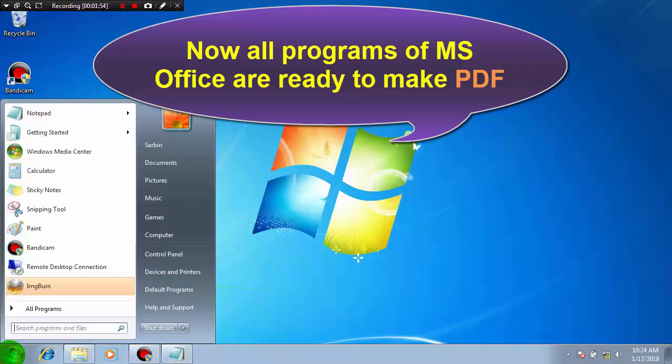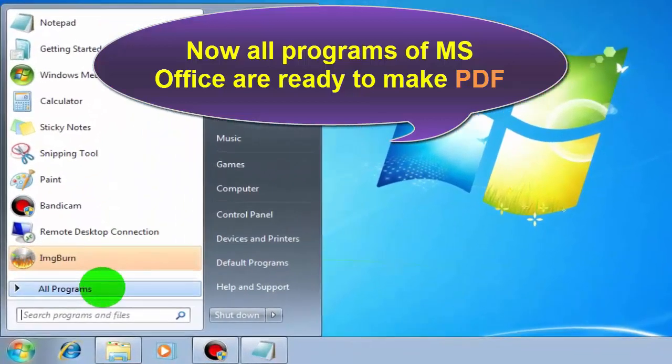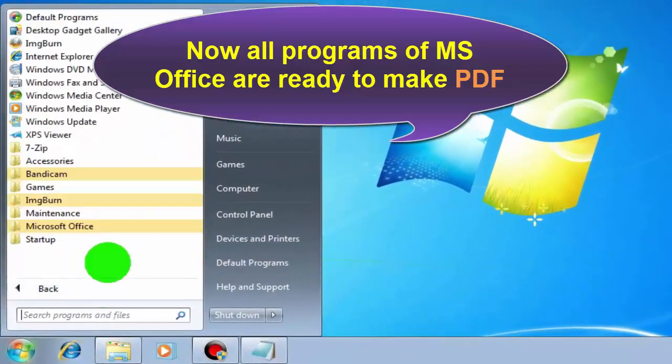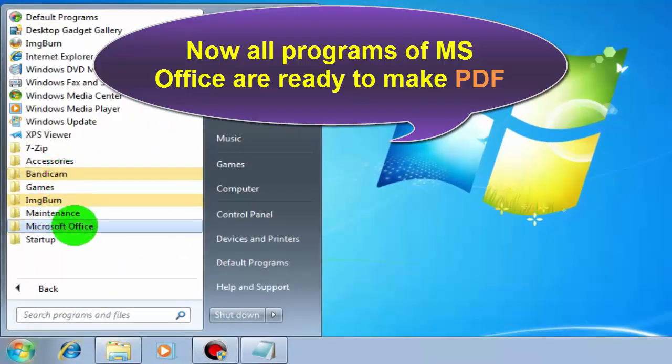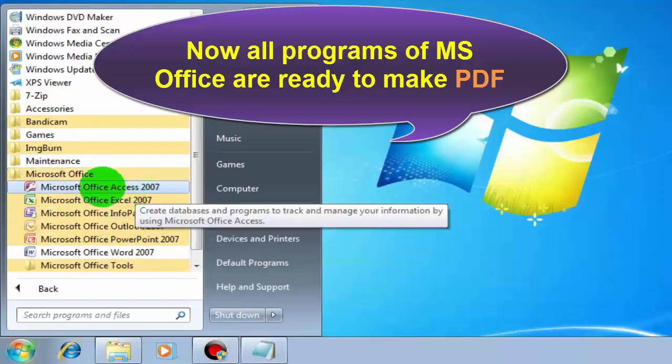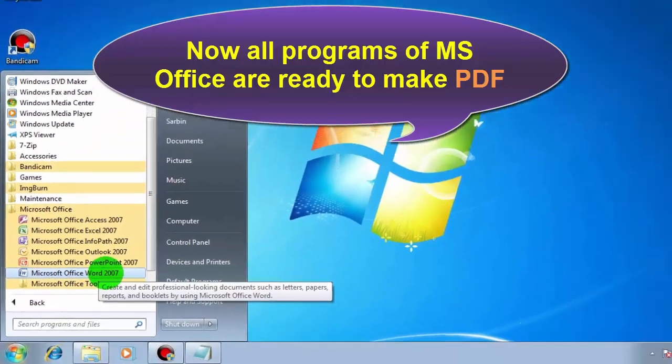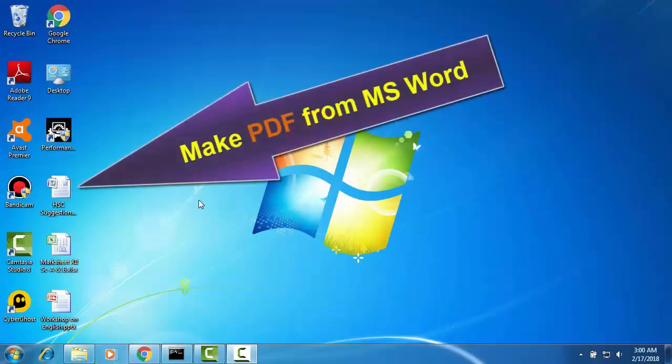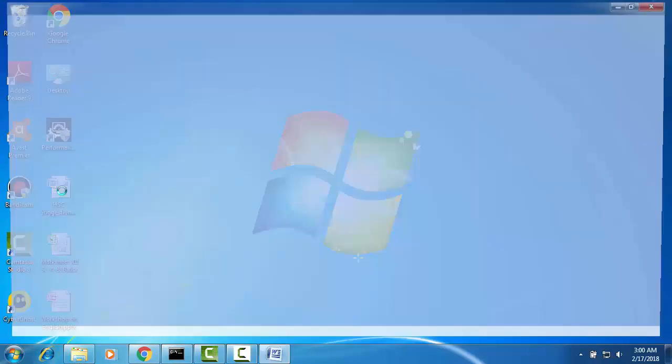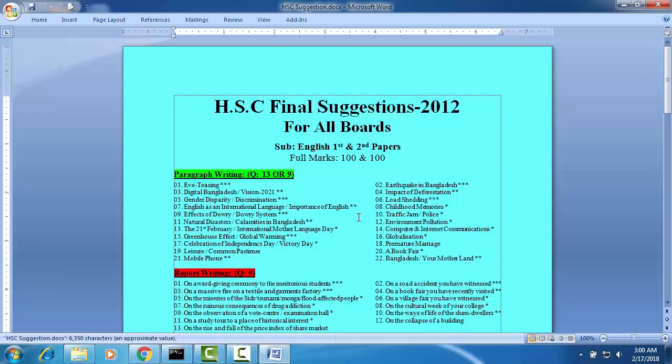Now all the MS Office programs you can use to make PDF. This MS Office sample program, this is a sample document and we can make it PDF.